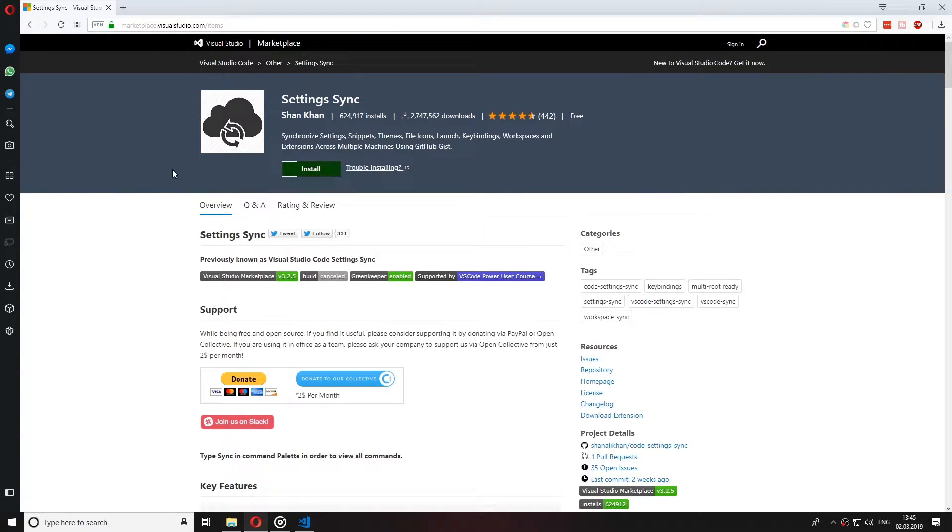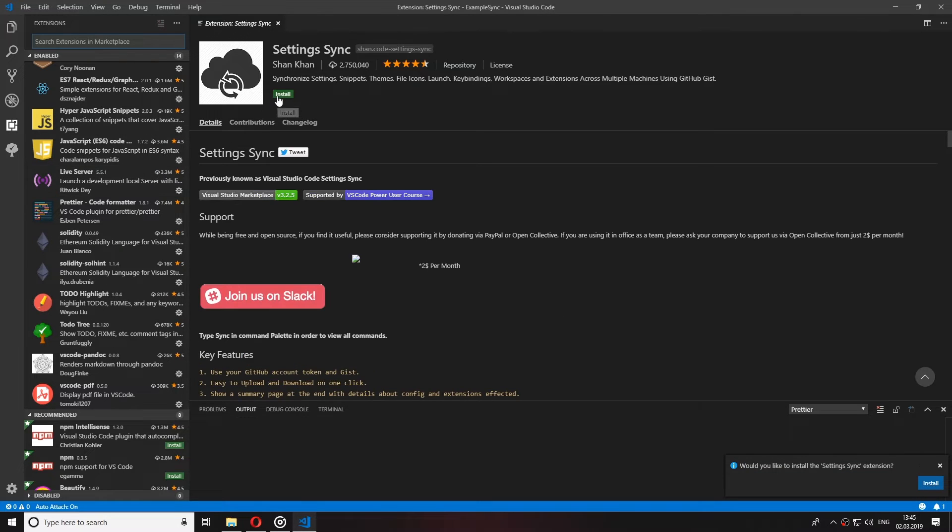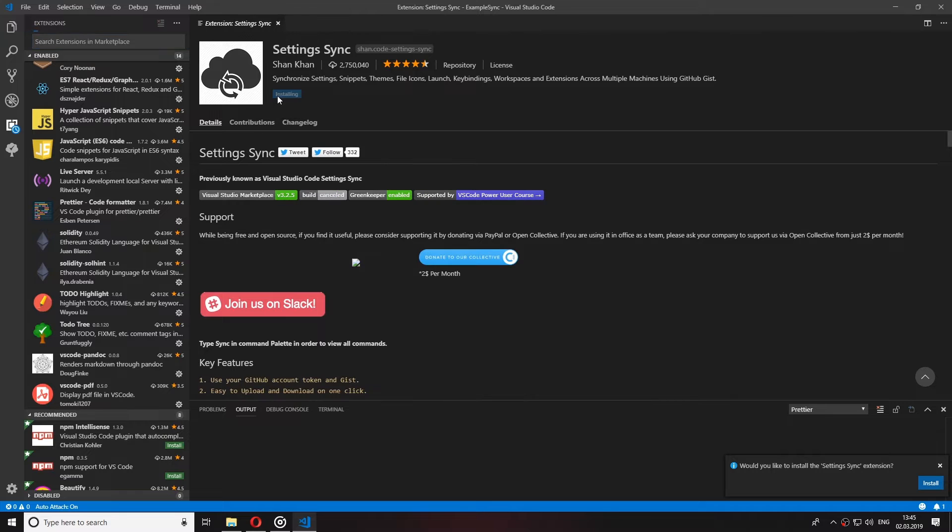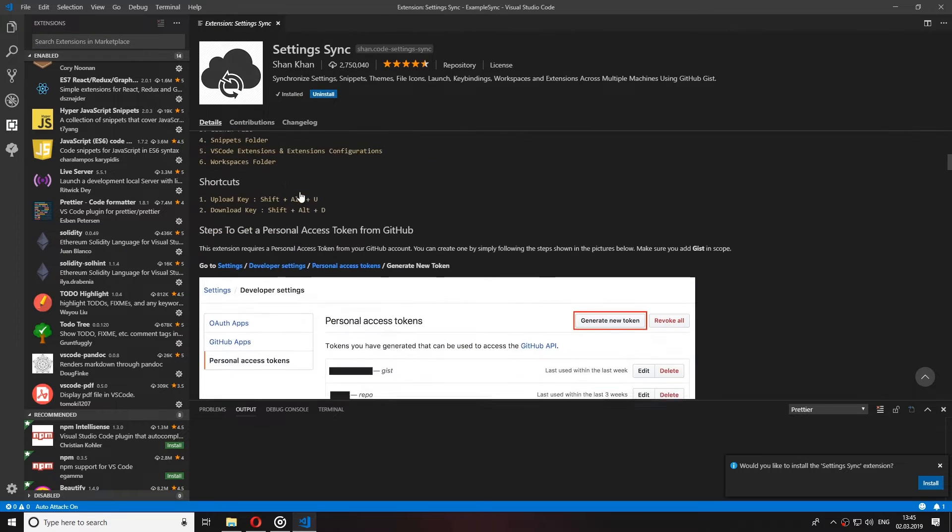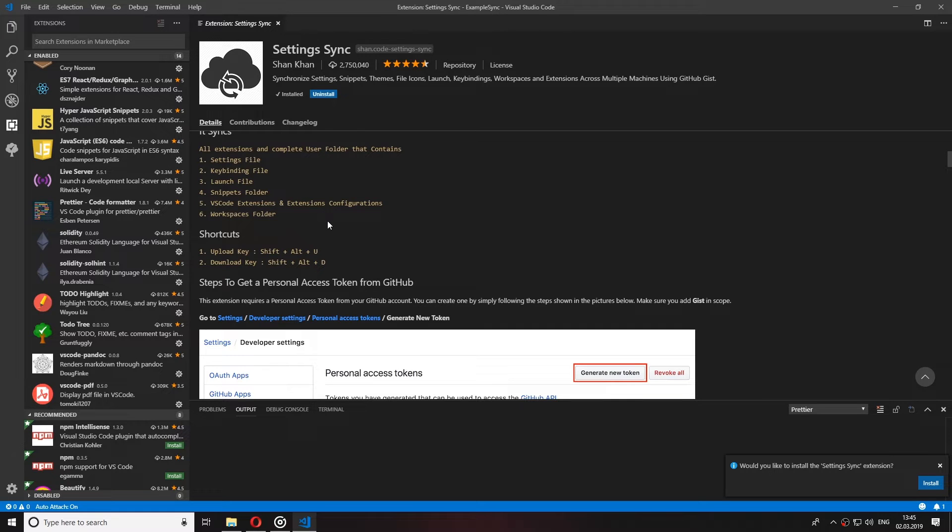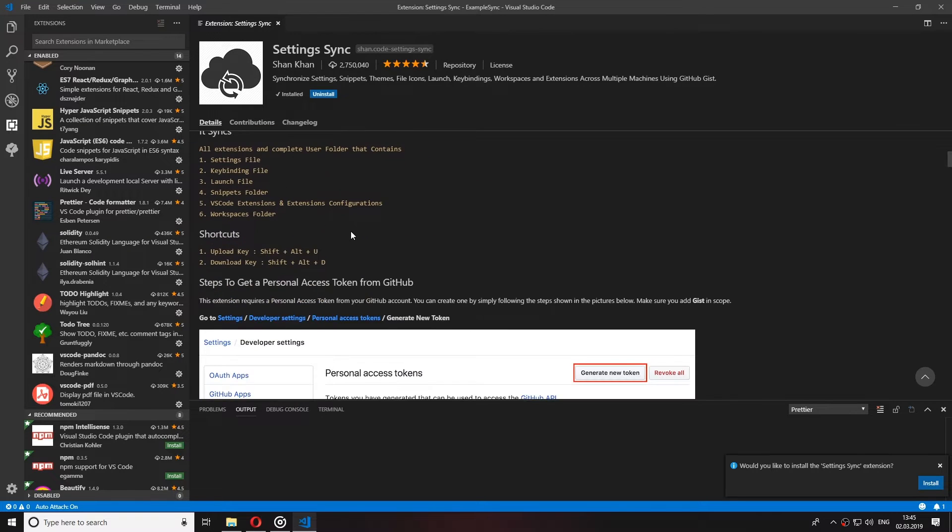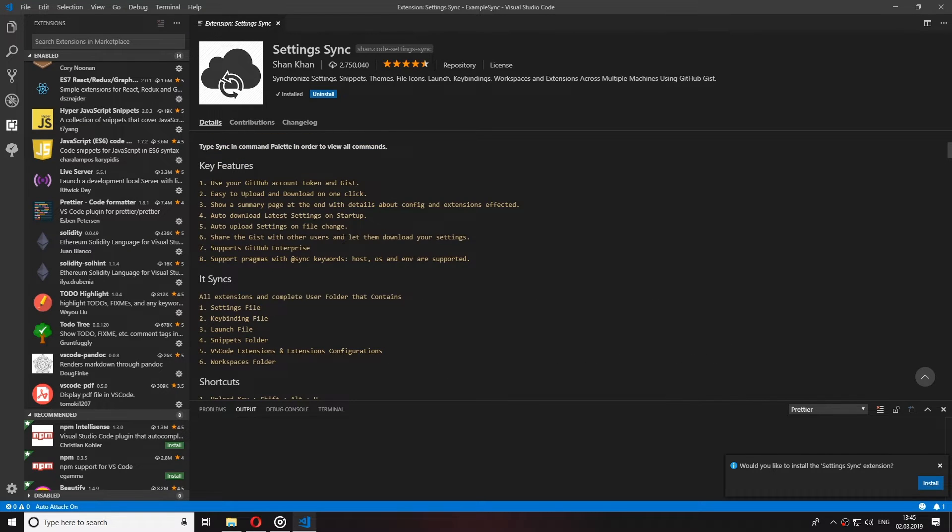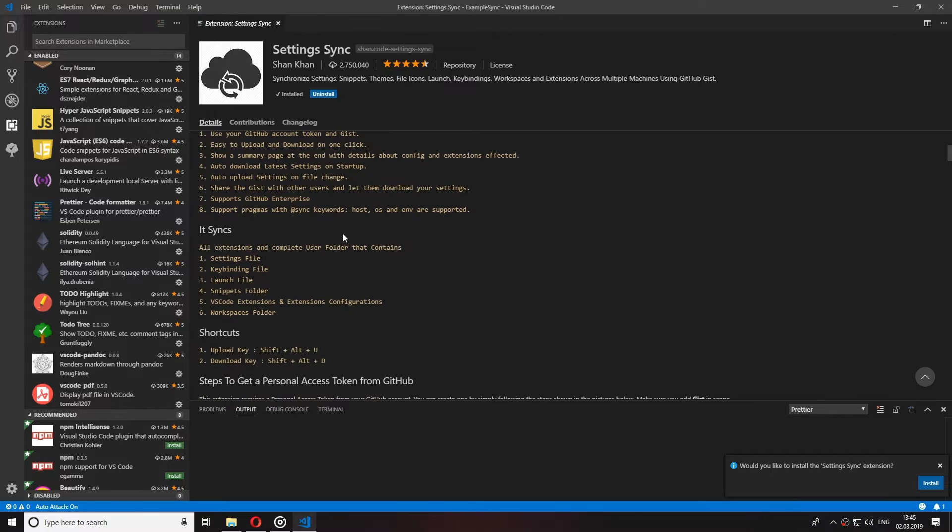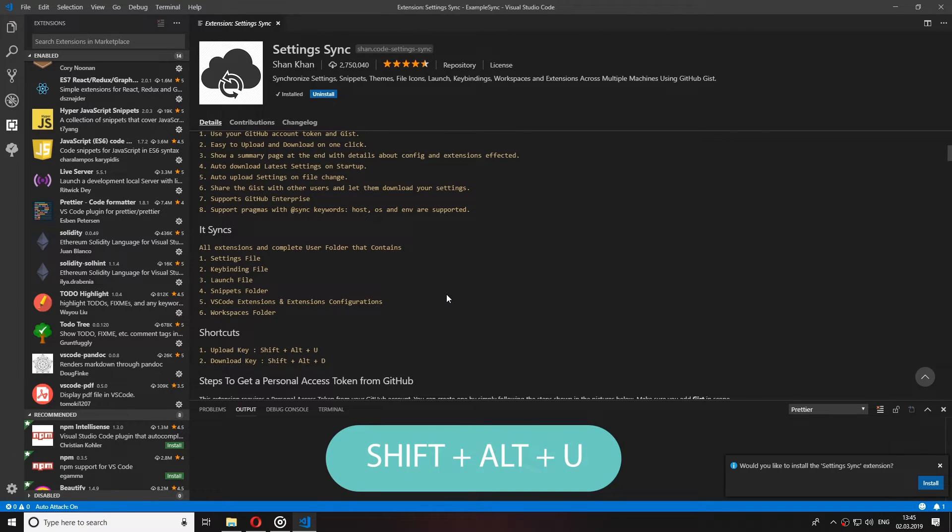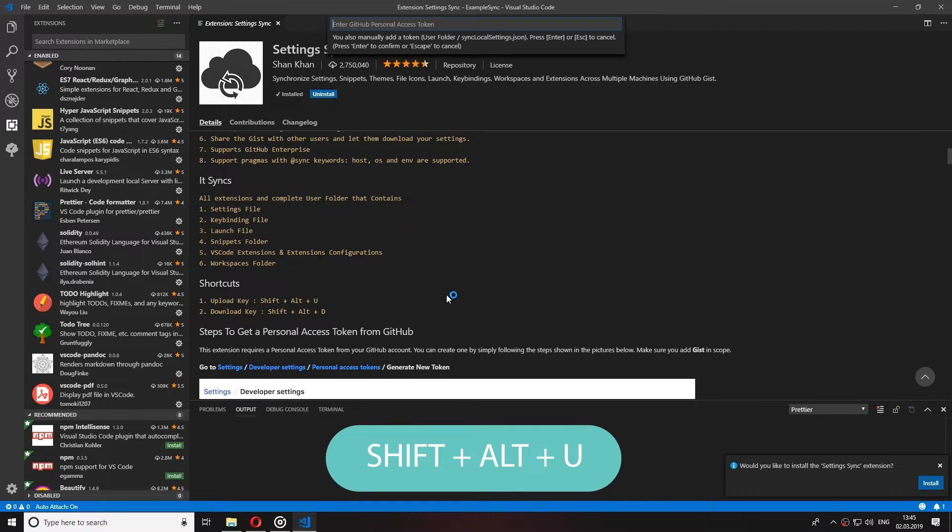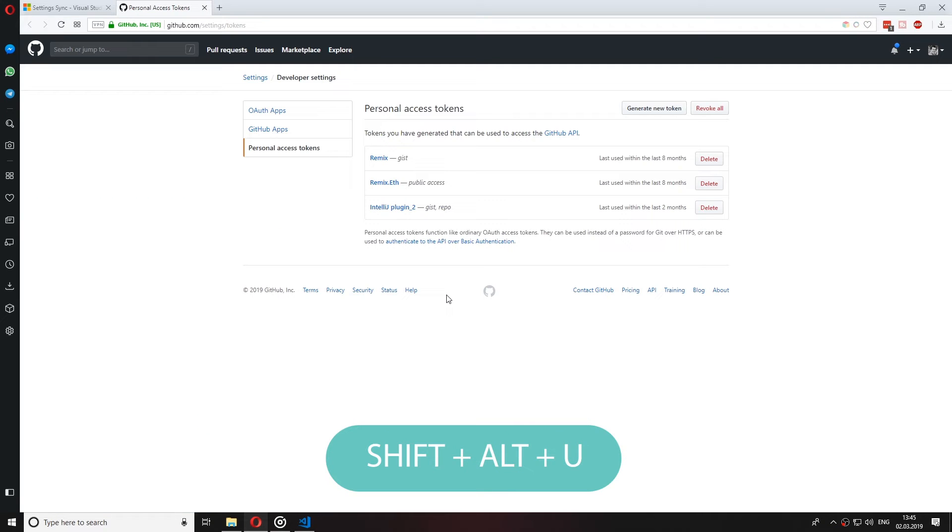Now this extension is using GitHub where it uploads your settings to a GIST and after that you use the GIST to sync your settings to other devices. Now to start uploading our settings just press Shift Alt and U for upload and Visual Studio should open your GitHub page where you can create the personal access tokens.